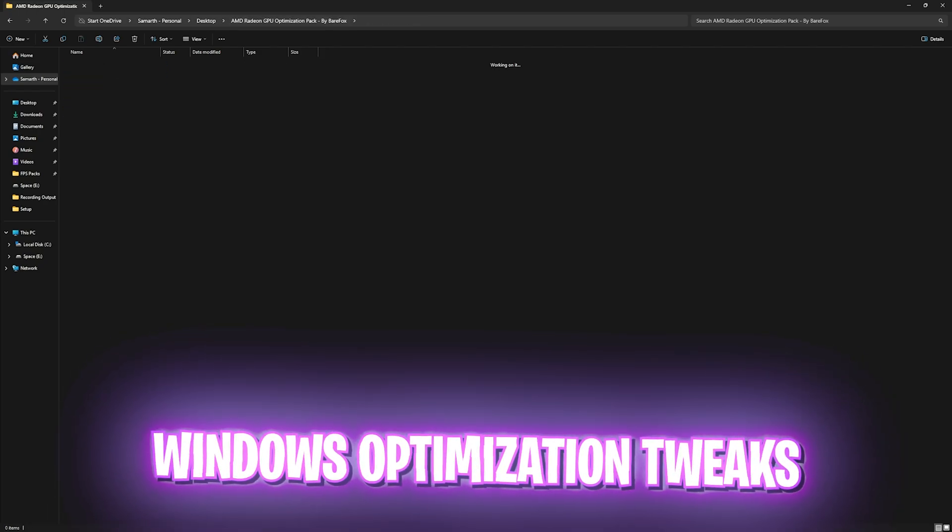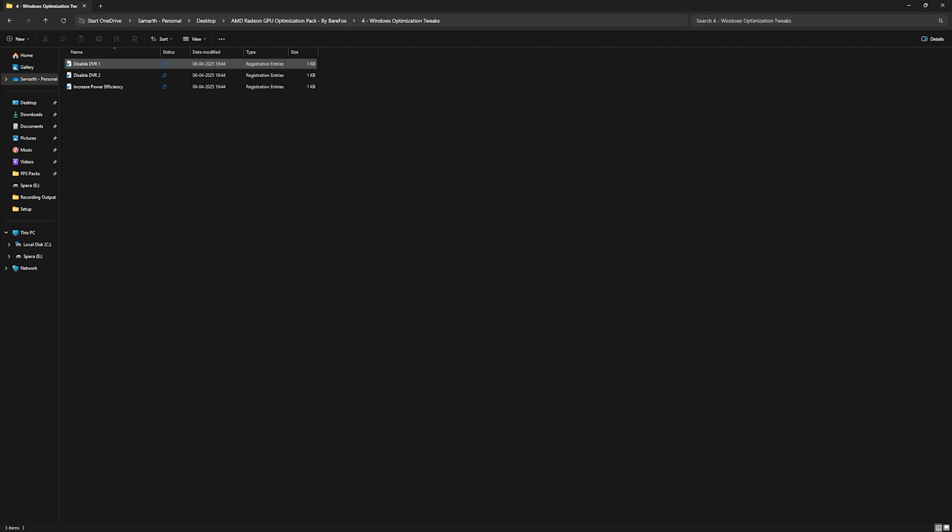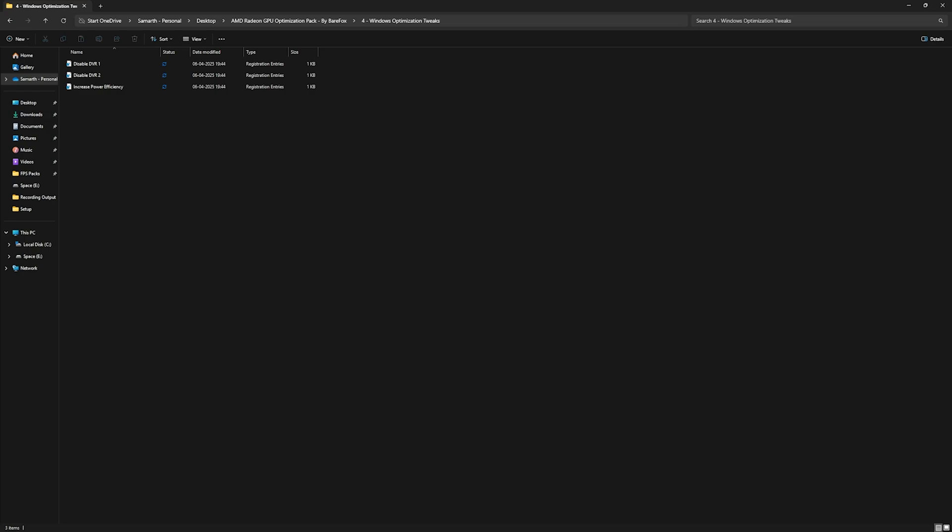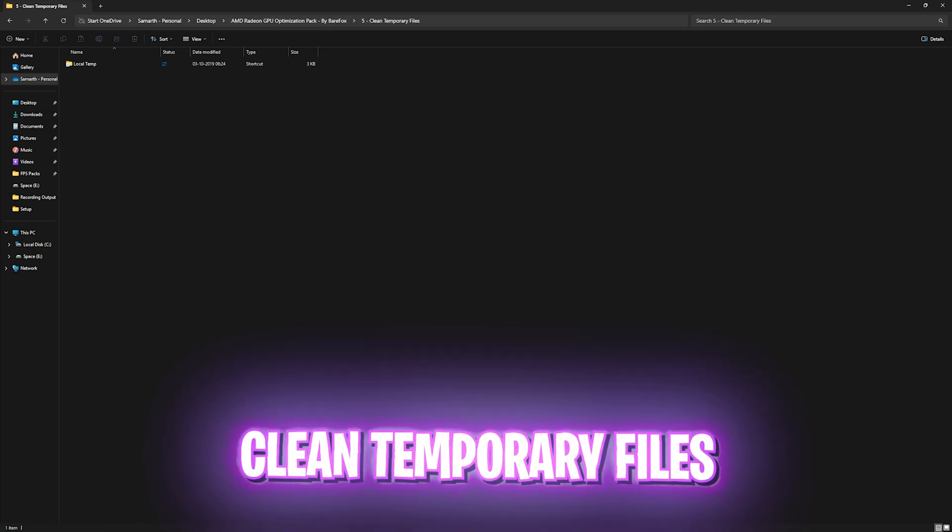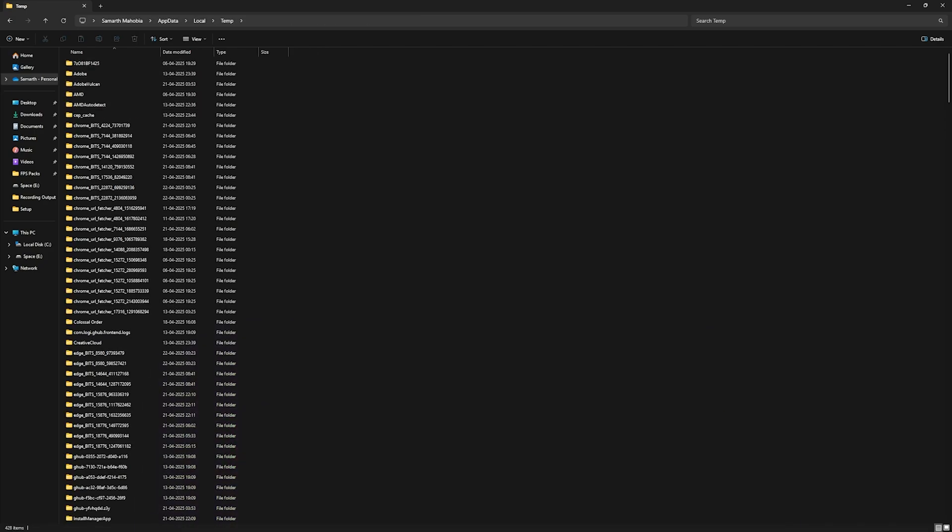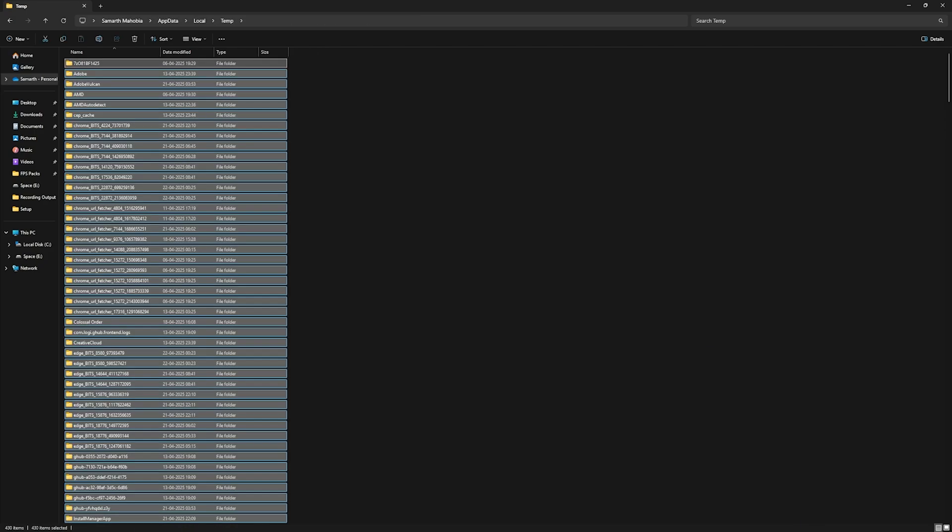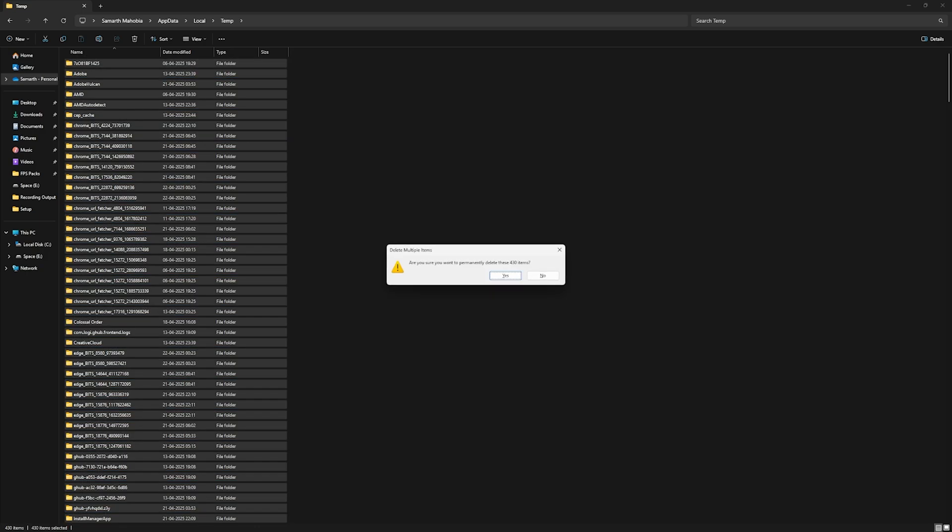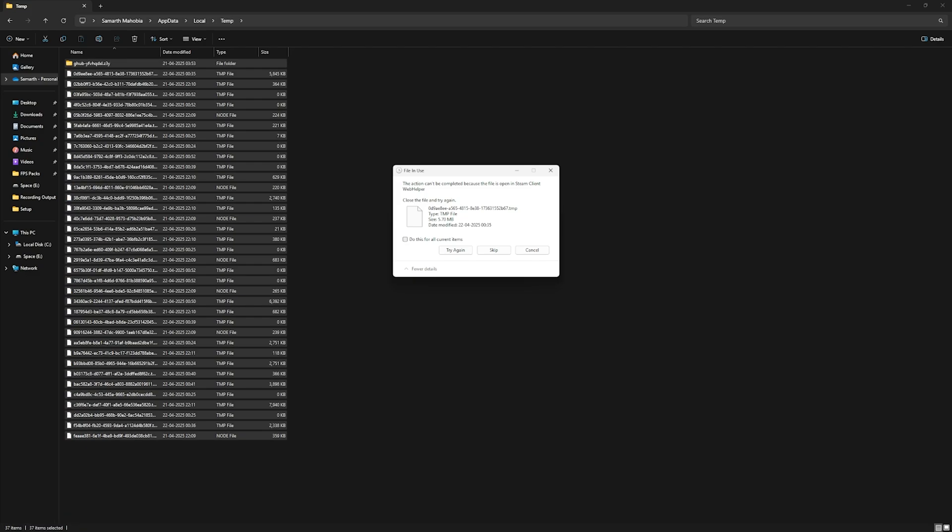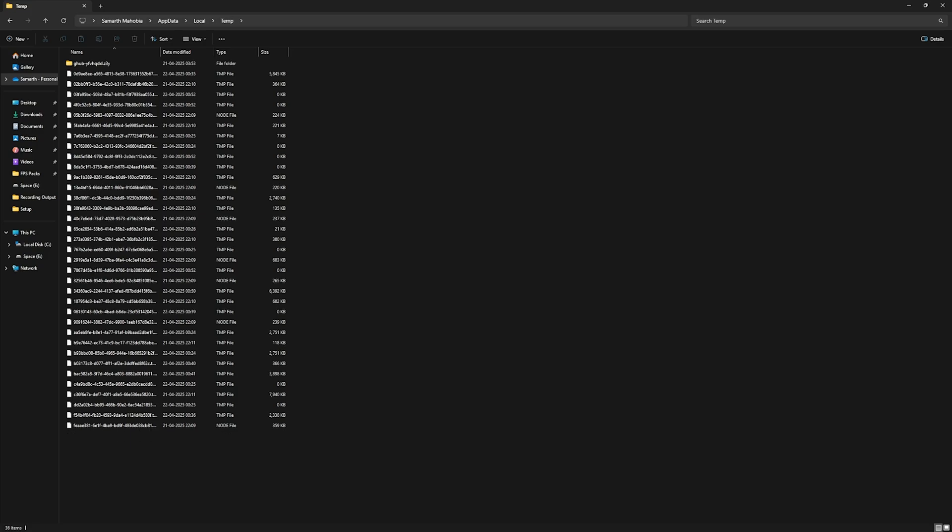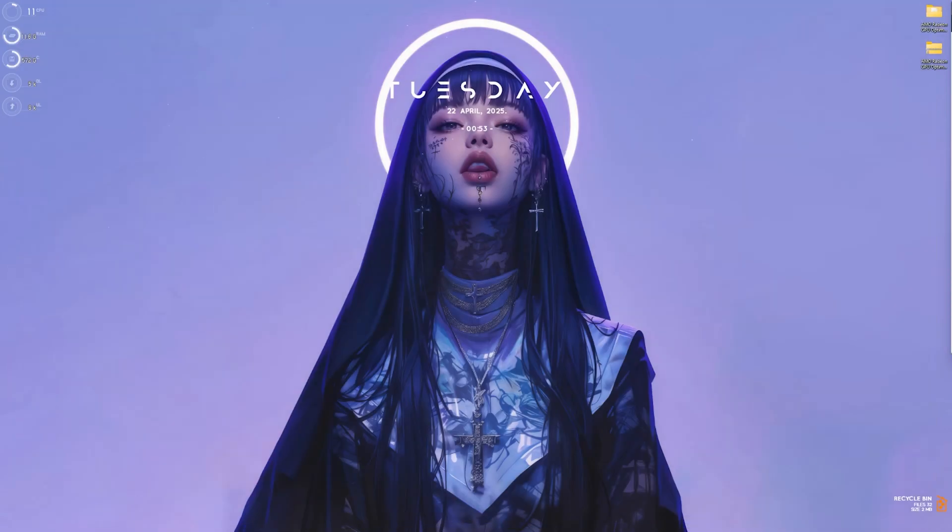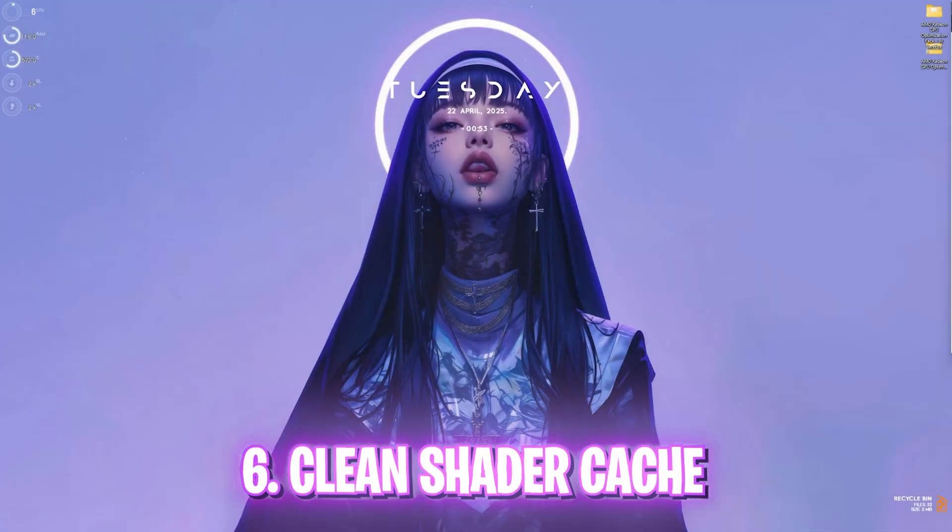Once all of that is applied, you can go back. The fourth one is Windows optimization tweaks in which I have left these three files. Two of them are DVR and third one is increased power efficiency. I'd recommend you to run every single one of them. Once that is done, last one is clean temporary files in which I have left local temporary files. Once you open it up, press Ctrl and A altogether and then press Shift and Delete on your keyboard. This will ask you to permanently delete these items. Simply press enter and it will delete every single one of them. Note that some files cannot be deleted because they are currently in use, so select this option and then click on skip. Once all of that is done, you'll be left with only those files which are in use and you'll be successfully cleaning all temporary files off of your PC.